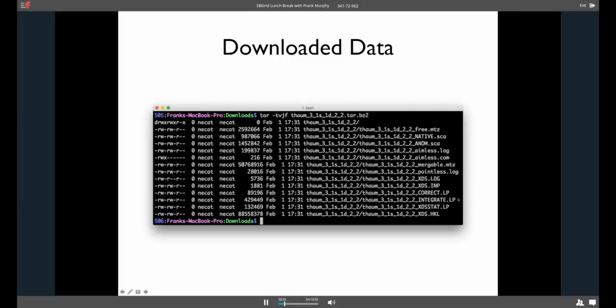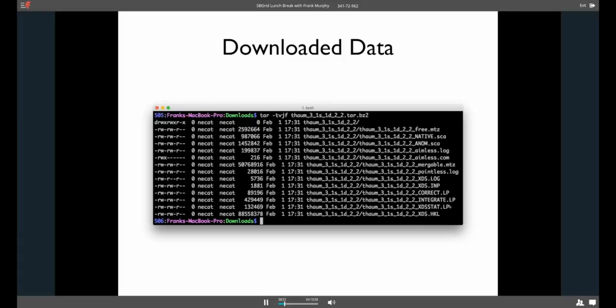You get a pointless log file. So, you can see what pointless thinks about your space group. We also give you all the XDS log files and input files. So, if you want to go through and, for example, run XDS again or change a parameter and run it again, you can base that off this input file. So, we want to make sure that you have all the data in several formats. So, you don't have to go remembering how do I get it into the format that program X is going to want. So, we give them all to you right up front.